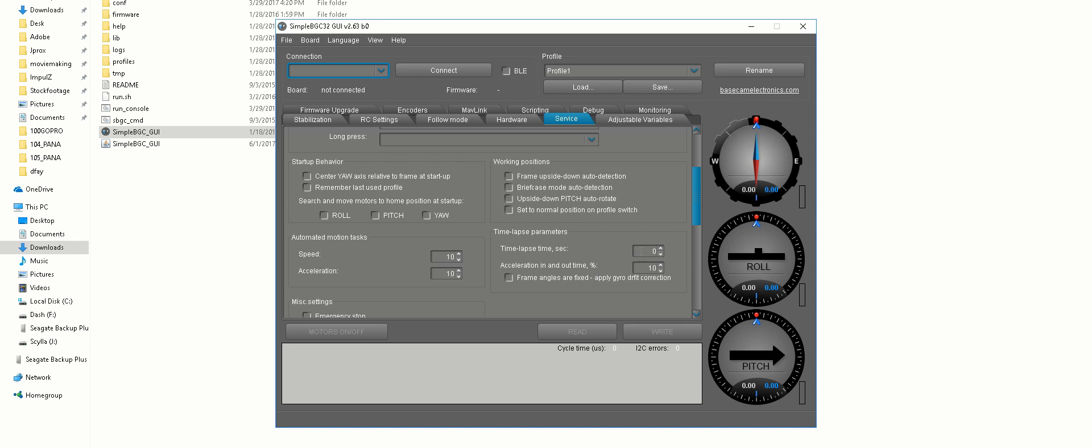After you change those, make sure you write, disconnect your gimbal, and then voila, there you go.